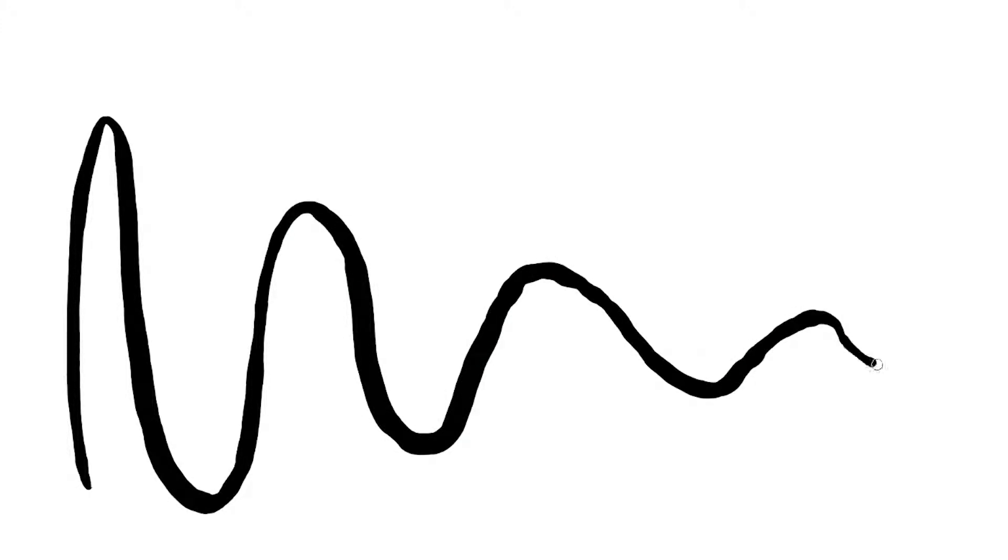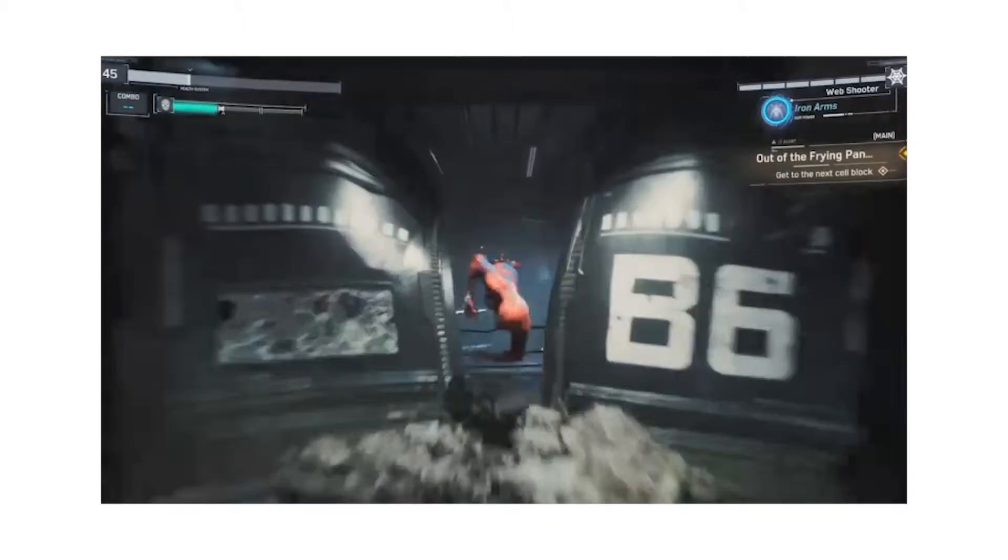When I visualize a screen shake effect, the movement starts out jarring and intense, but slows down and becomes less intense over time until eventually it stops at its original position.